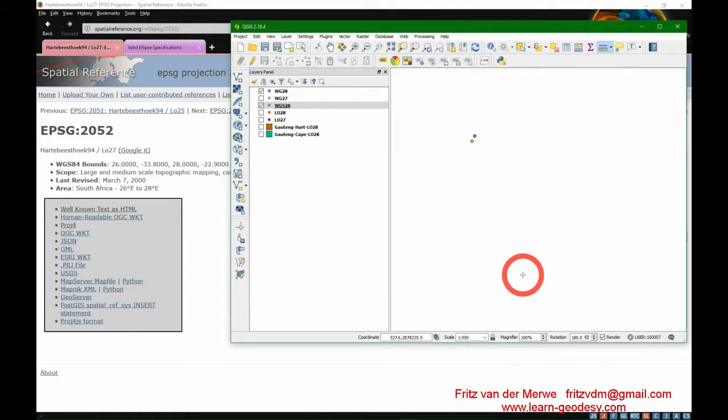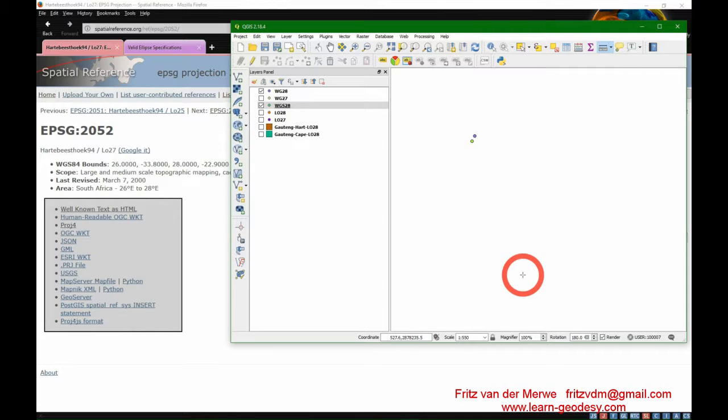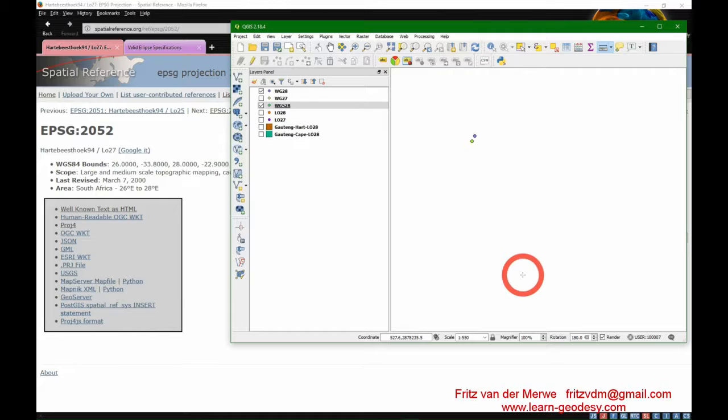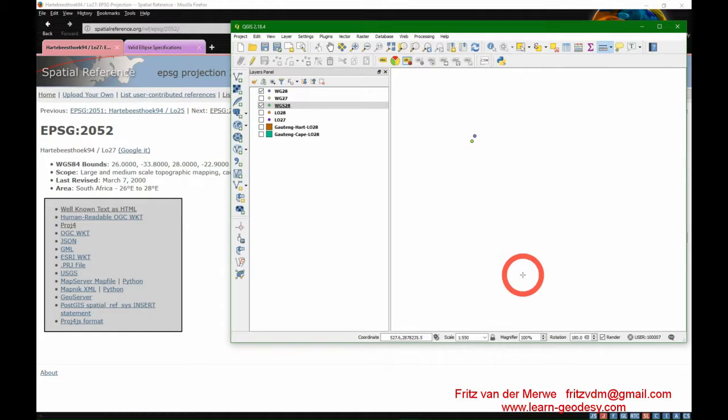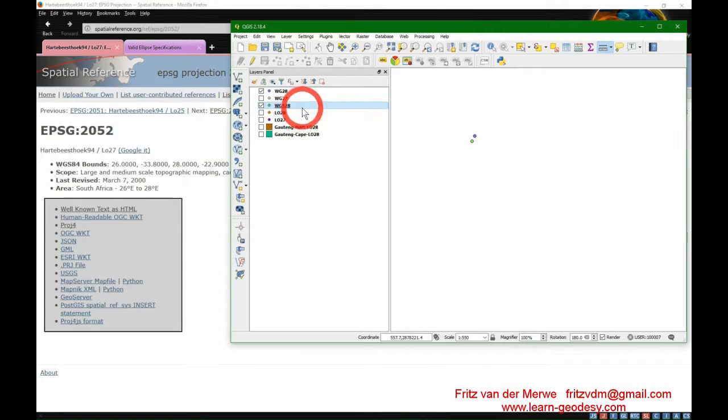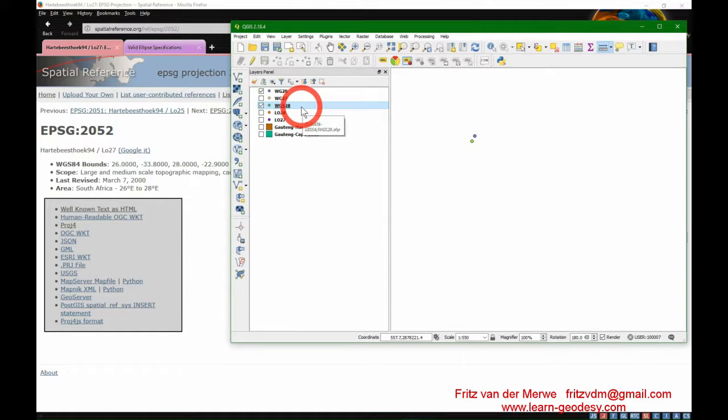It would have been much more if we use the other translation parameters, which are the ones for the whole of South Africa. So this is how you do transformations in QGIS.